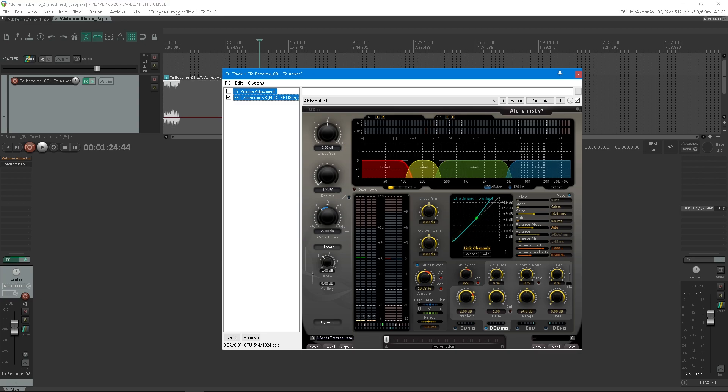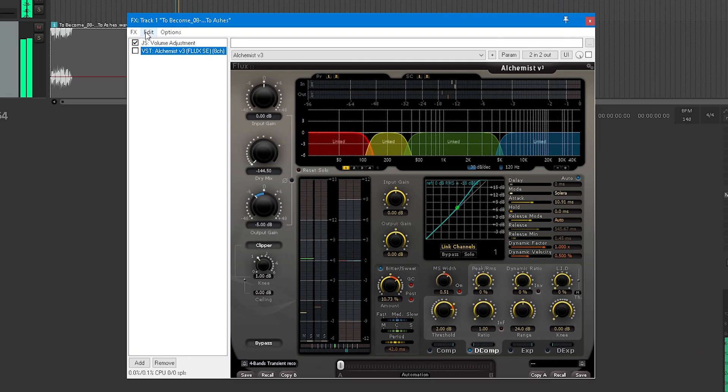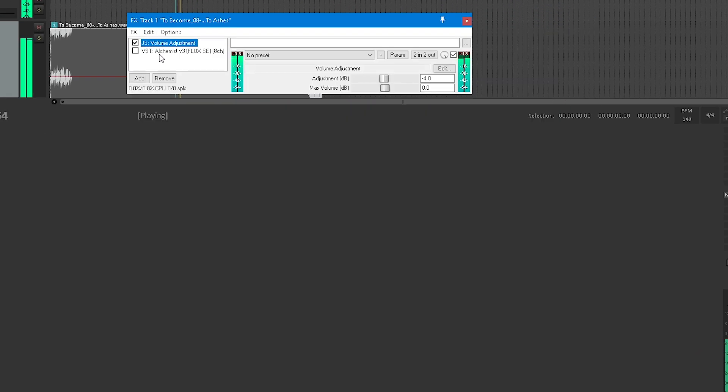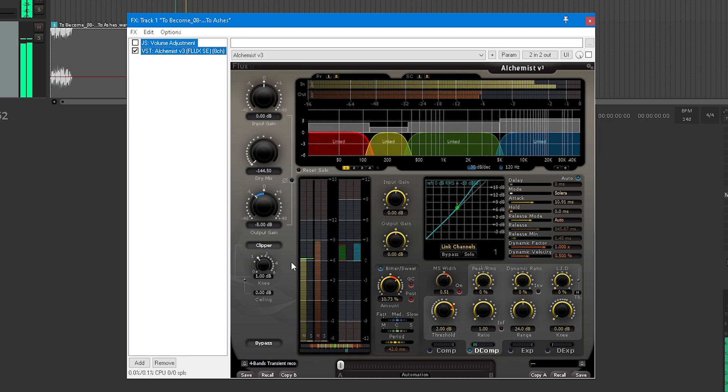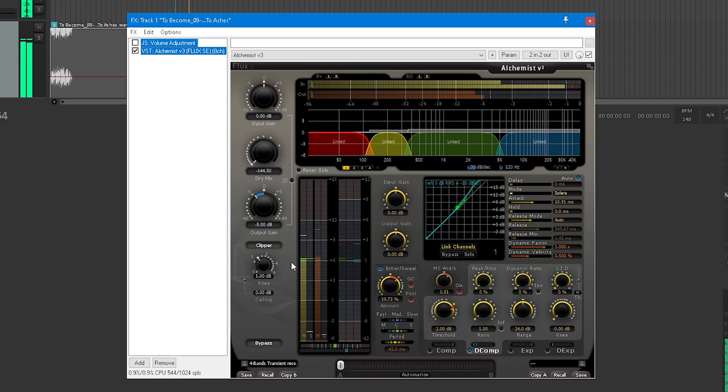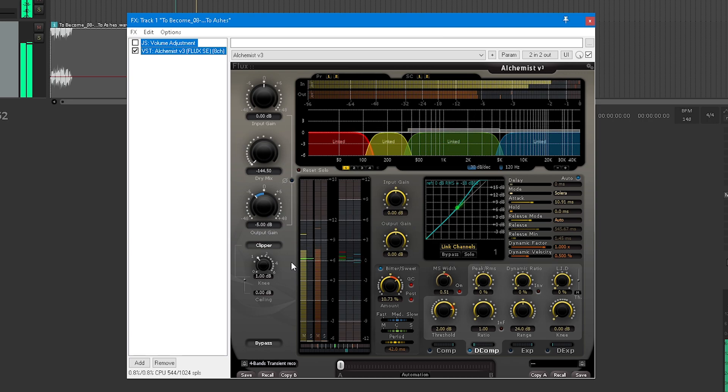This means that the decomp algorithm would analyze the signal depending on what doesn't vary much and what varies a lot, aka the transient. If your content is really poor in transient, try to adjust the dynamic ratio parameter. Fine-tune the result with the ratio and the LID threshold. If the result isn't good enough for you, you can activate the bittersweet section. It is set to post in this preset, meaning it would boost the transient augmented by the decomp.